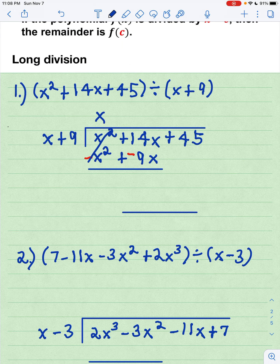The first terms cancel. The 14x plus the negative 9x is positive 5x, and then I'm going to carry down the next term of 45. And then I'm going to repeat the process.